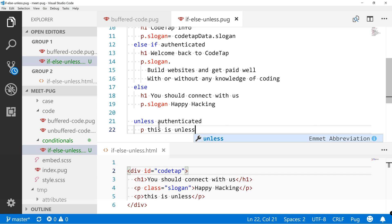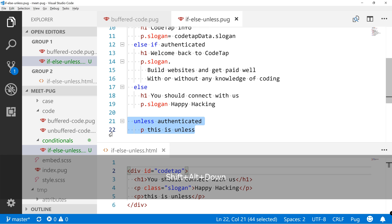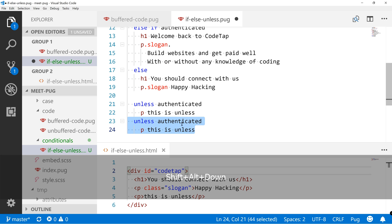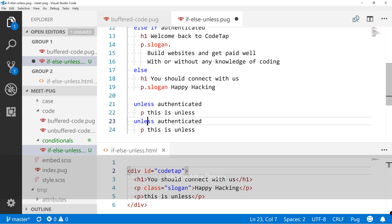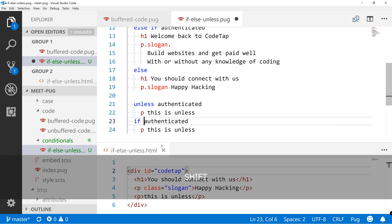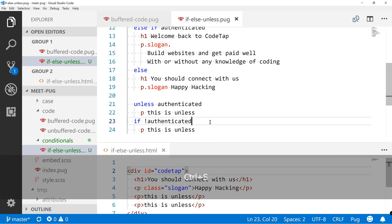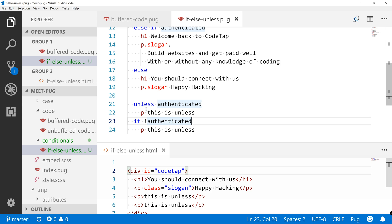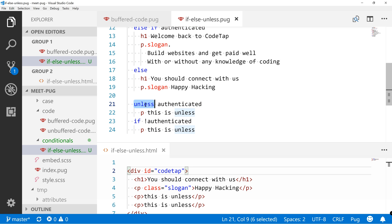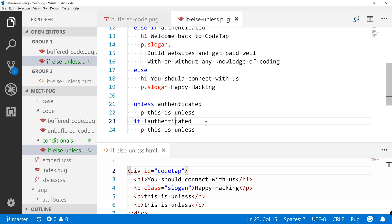So the unless is the same as you would say if and negate authenticated. So we can see that we get this twice. These two are one and the same. Either use unless and you're expecting it not to be true, or you're using if and you negate a false to make it positive. And you get the same effect.